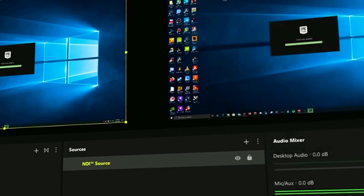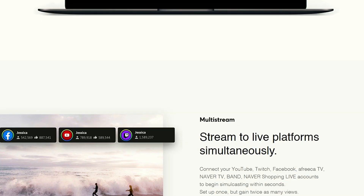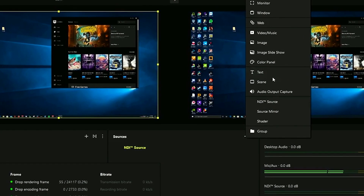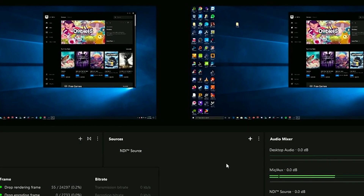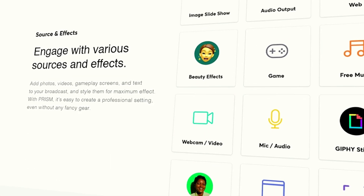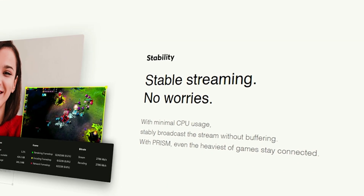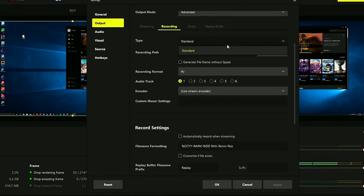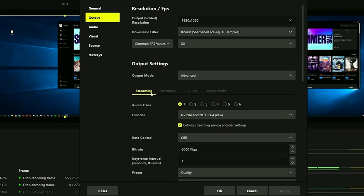Now to the big guns — we have Prism Live Studio. It is designed for smoother quality live streaming across various platforms such as YouTube, Twitch, Facebook, and more at a max resolution of 4K. It's actually very stable compared to the other software we've covered. With Prism Live Studio, you can also add photos, videos, gameplay screens, entertaining filters, and text to your broadcast. It's easy to create a professional setting even without fancy gear. I personally have used this longer than any other screen recording software and it did not disappoint. You can even use a virtual green screen to change backgrounds directly in the app.